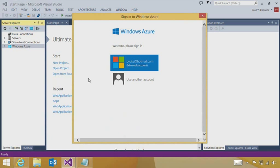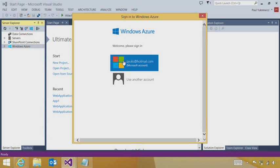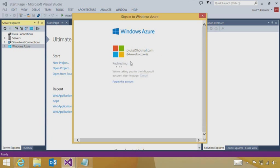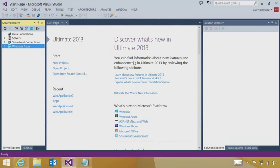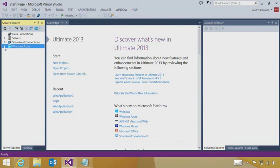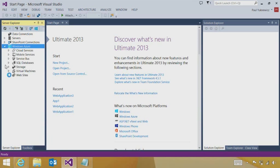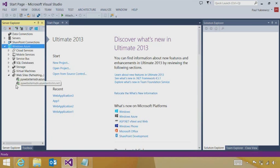Now all I have to do is sign in using my Microsoft account or my organizational account. Here I'll use my Microsoft account that's linked to my MSDN subscription. And once I've signed in, Visual Studio is completely connected to all of the services and all of the resources contained in my subscriptions.